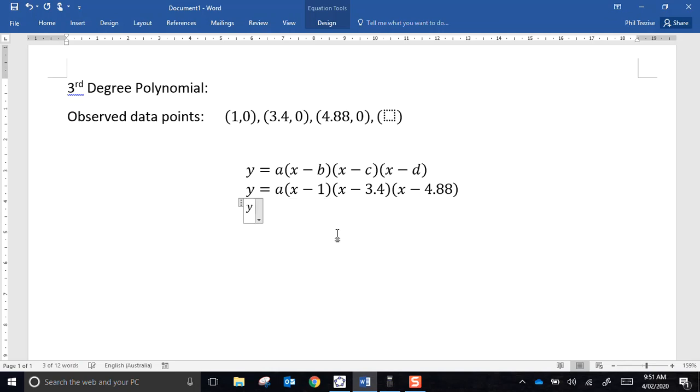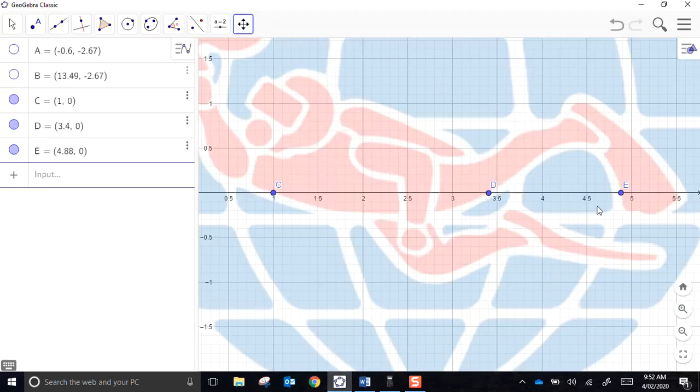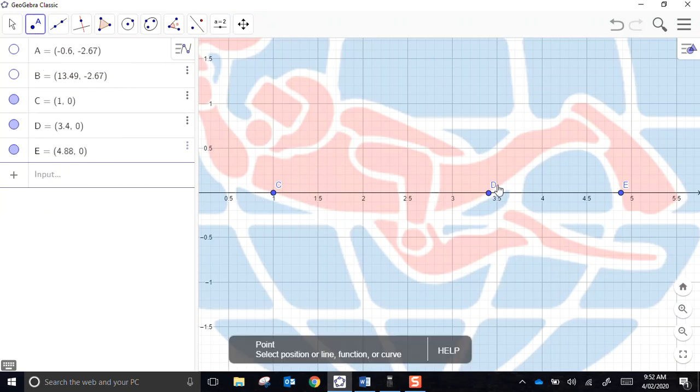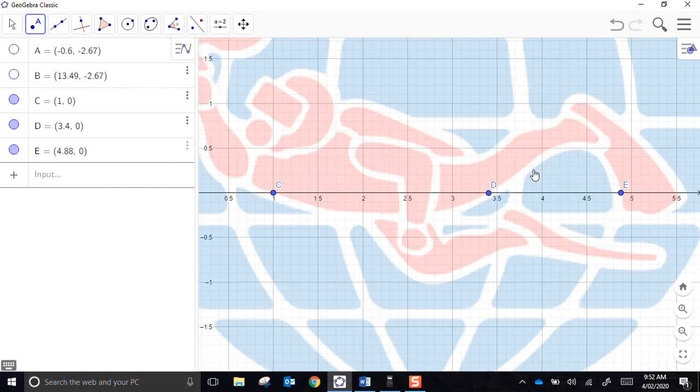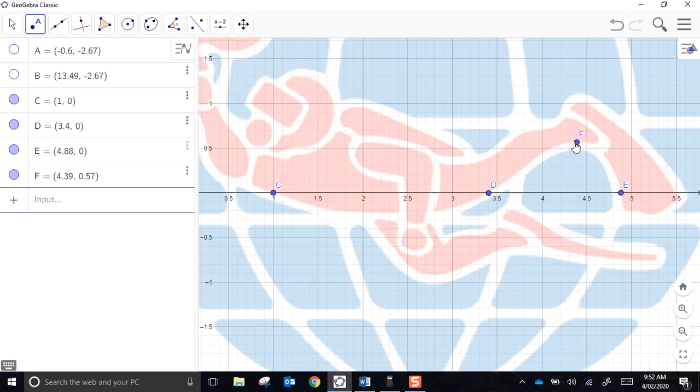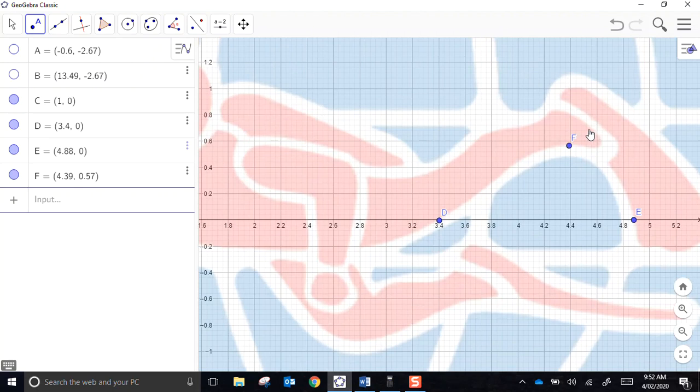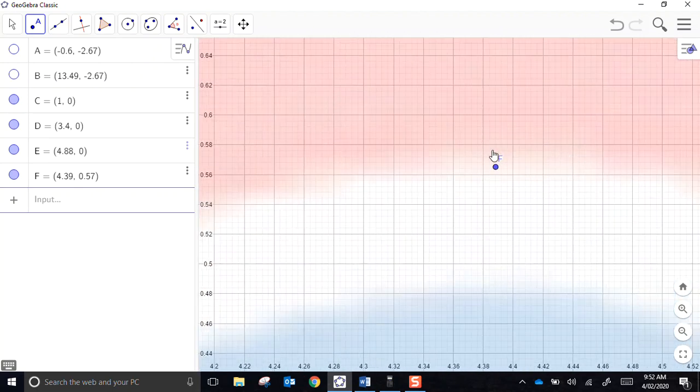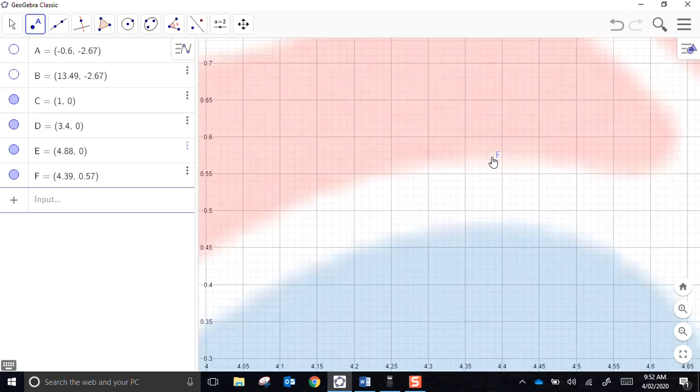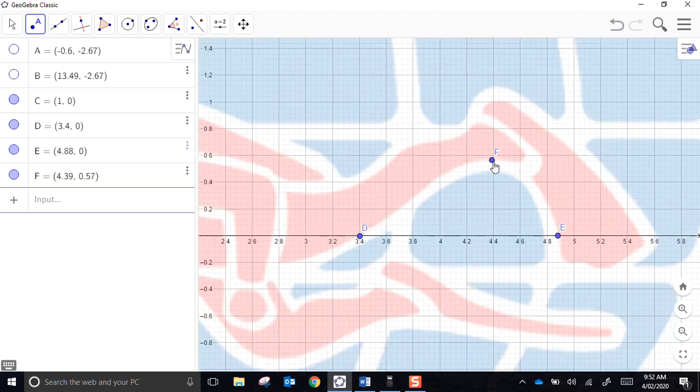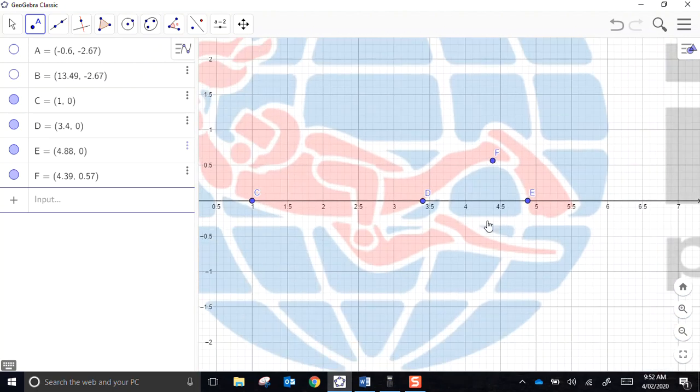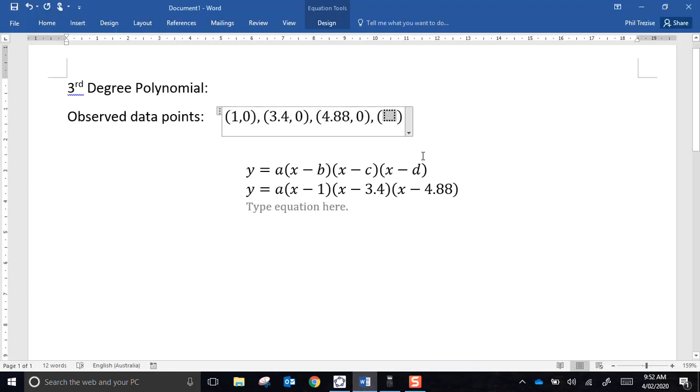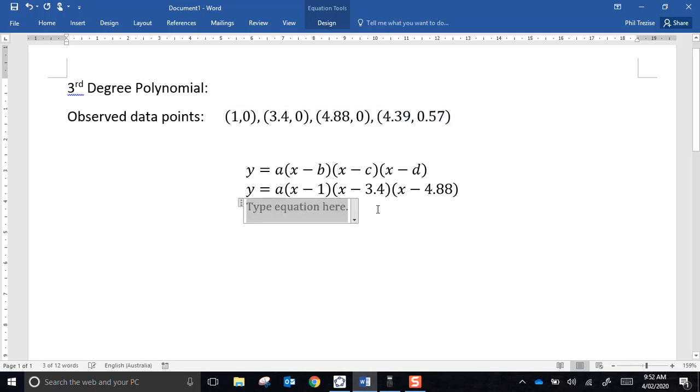The question now becomes, what's the value of a? Let's go back to GeoGebra for a minute. We will need a fourth data point. And the fourth data point, I'm going to pick one that is not obviously on the x-axis. I'll pick one that's fairly convenient. Let's just zoom up to see how well I did with placing that. It's not a particularly nice pair of numbers, but it is 4.39, 0.57. So our last data point is 4.39, 0.57.